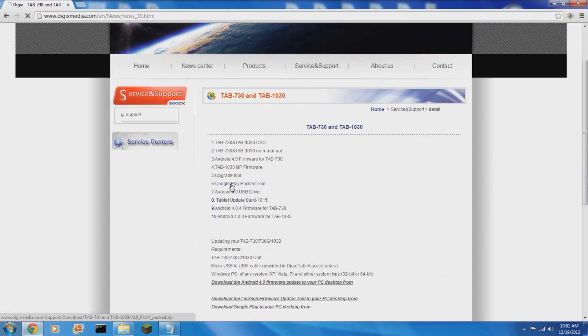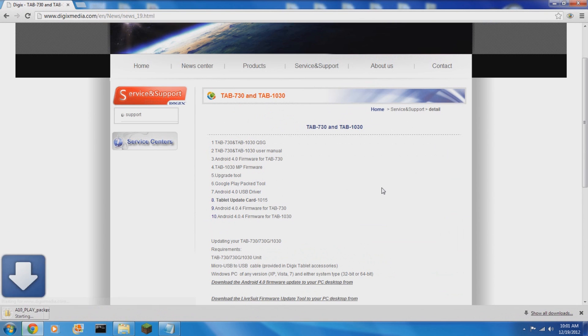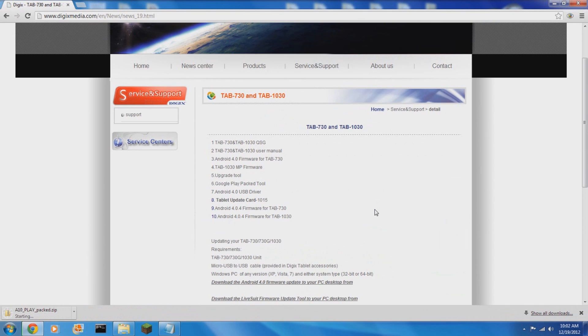You also need to download LiveSuit. That is an upgrading, updating tool that you will use and they themselves provide it. It's listed as upgrade tool, number five on their list.